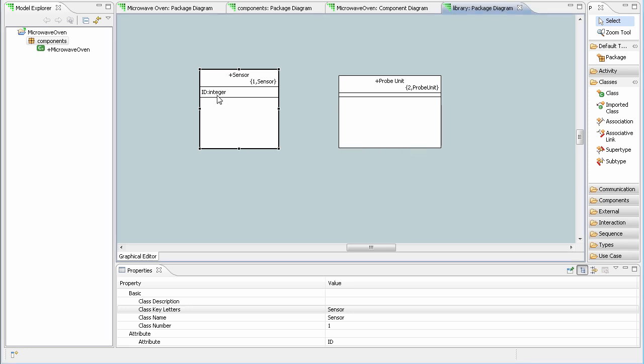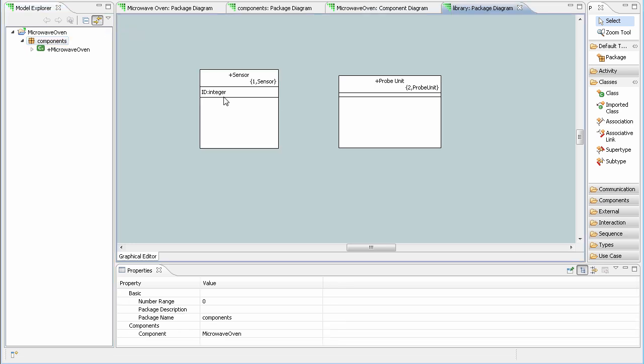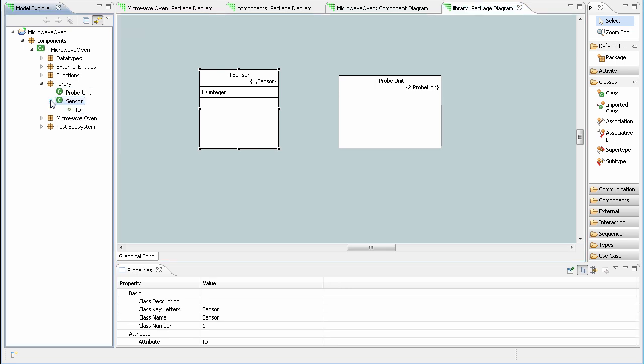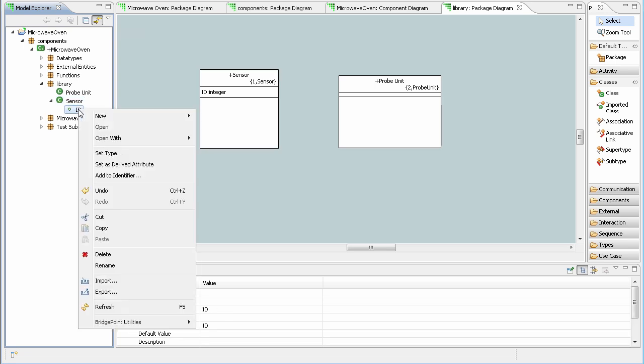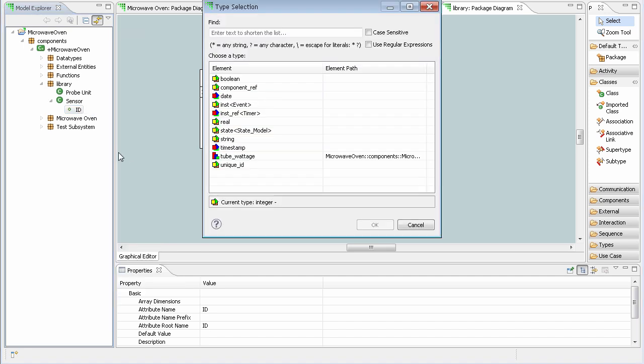Here we've added a new attribute. The default type is integer. If I use the link with editor and select my class, the model explorer tree is automatically expanded to the location of the class. Now I can select my attribute and choose set type. Here I can change the type to whatever I want.